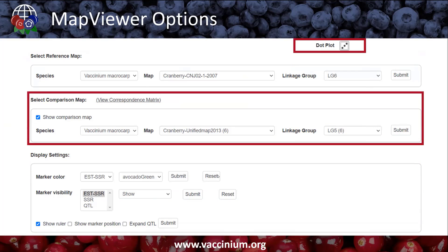We also have a Show Comparison Map option. When you check this box, it will show you a list of maps that have corresponding markers, and it tells you the number of markers in parentheses. On this map there are six corresponding markers in total, and they're all on linkage group five. When you check that box, you also have the options to view a correspondence matrix or a dot plot for that comparison, and there is an option to export those as figures.